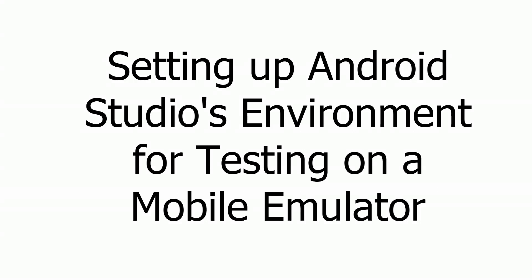Hi everyone! In this video I'm going to show you how to set up your development environment in Android Studio so that you can test your mobile apps on an emulator.